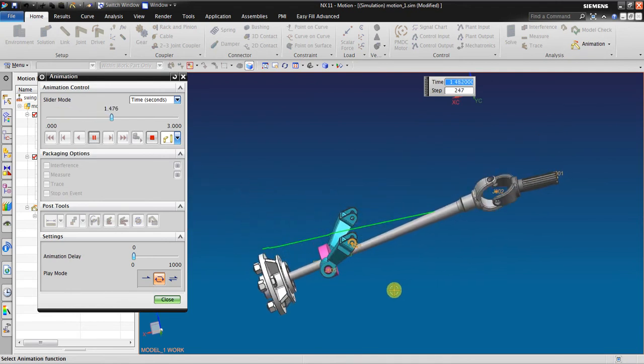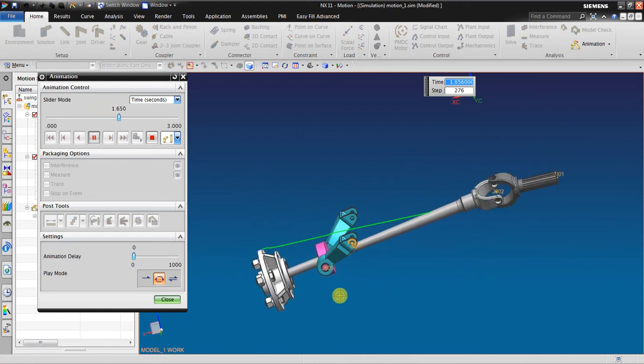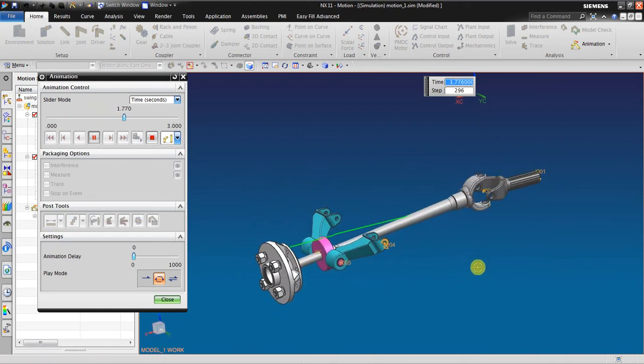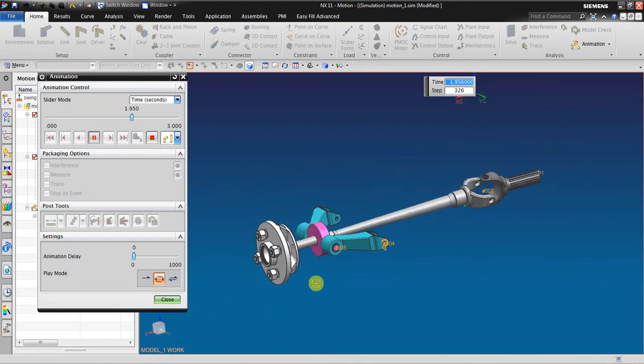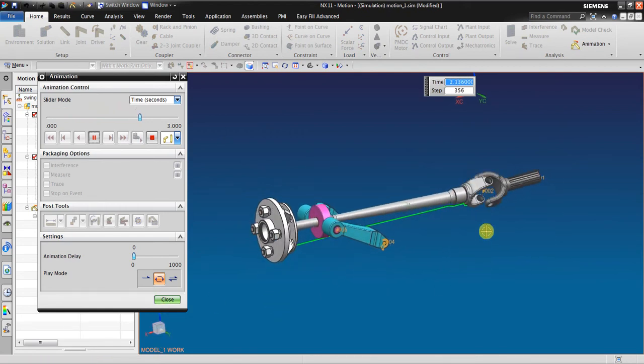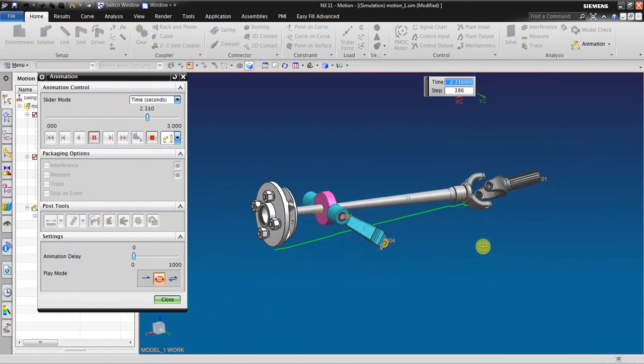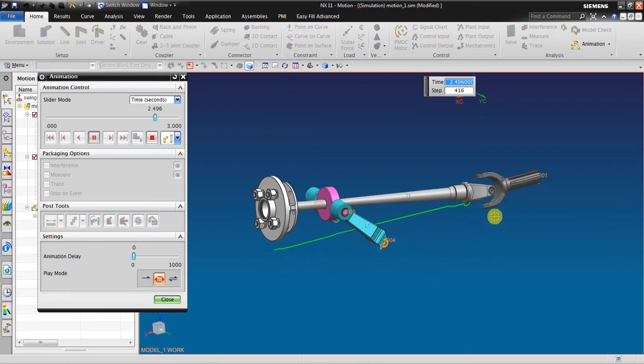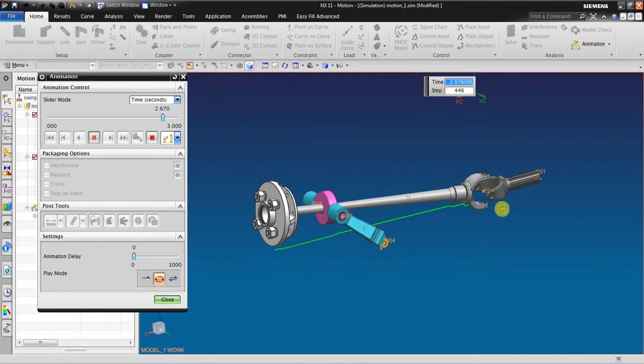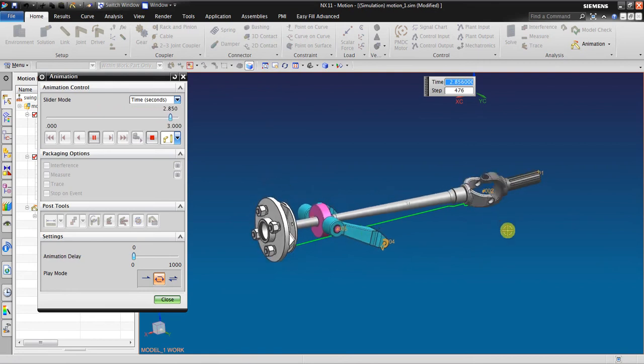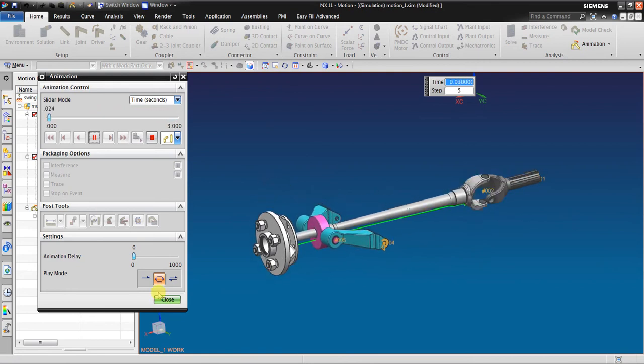So there are two options like I already mentioned before. You can use the spider geometry, or you can use universal joint.